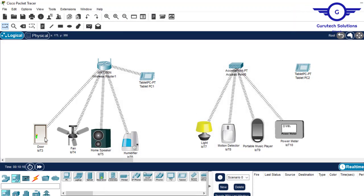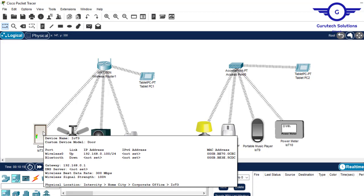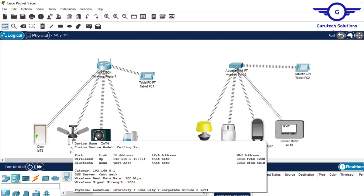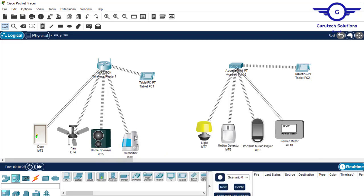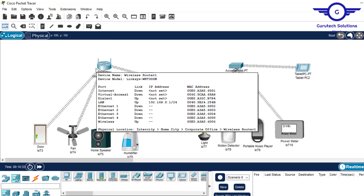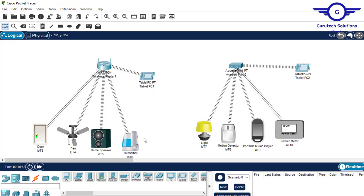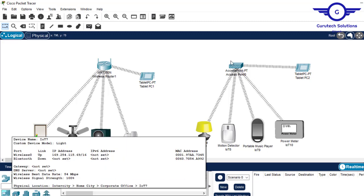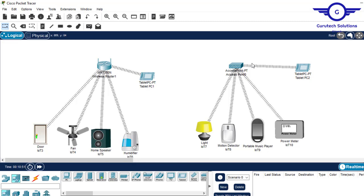The next thing to verify is whether devices have obtained IP addresses. You can see these devices have obtained IP addresses. This is because it's a wireless router, and the wireless router has a DHCP server to provide IP addresses. But for the access point, it would require a dedicated DHCP server because the access point itself is not a DHCP server.